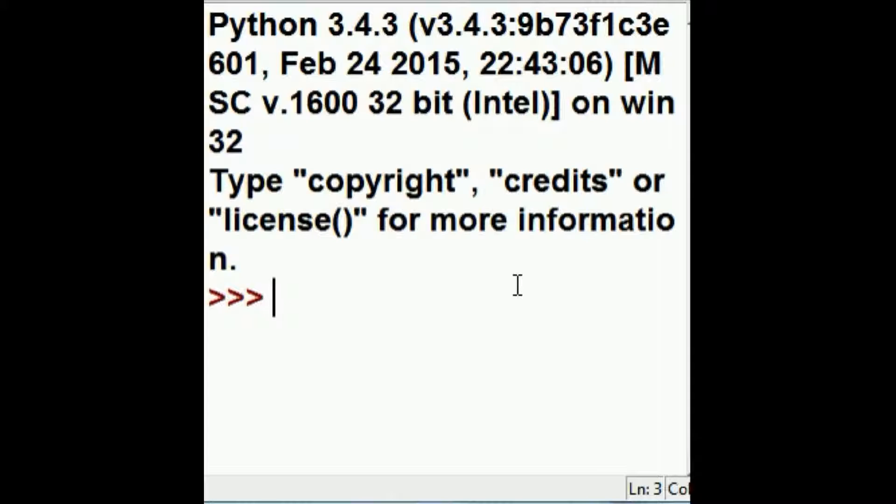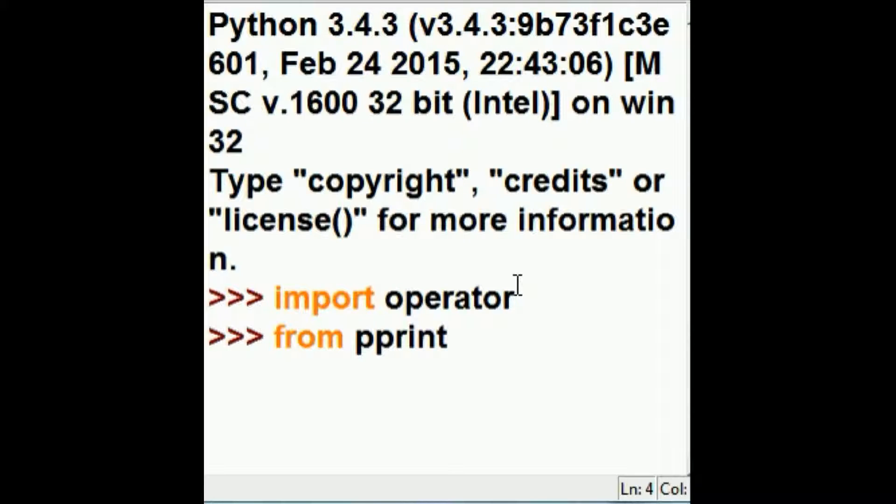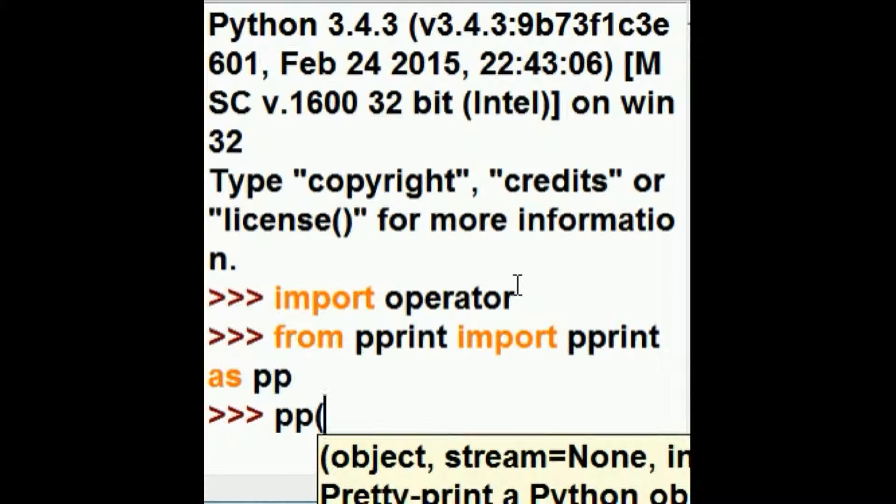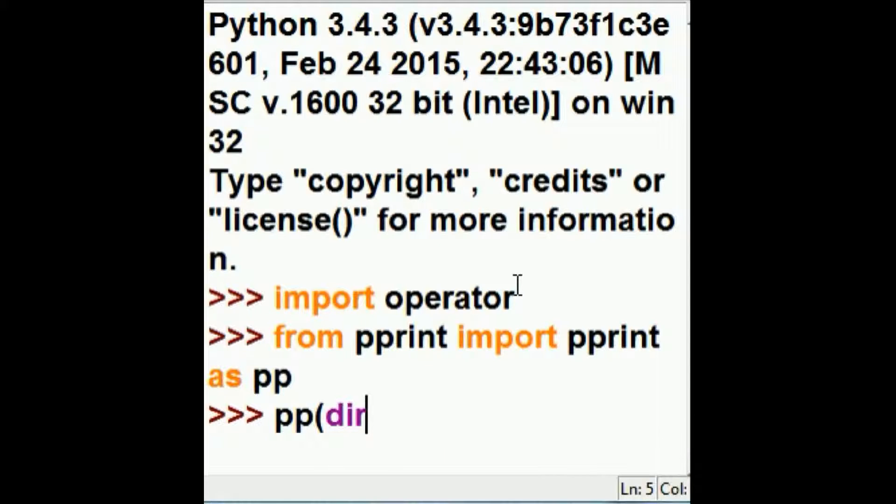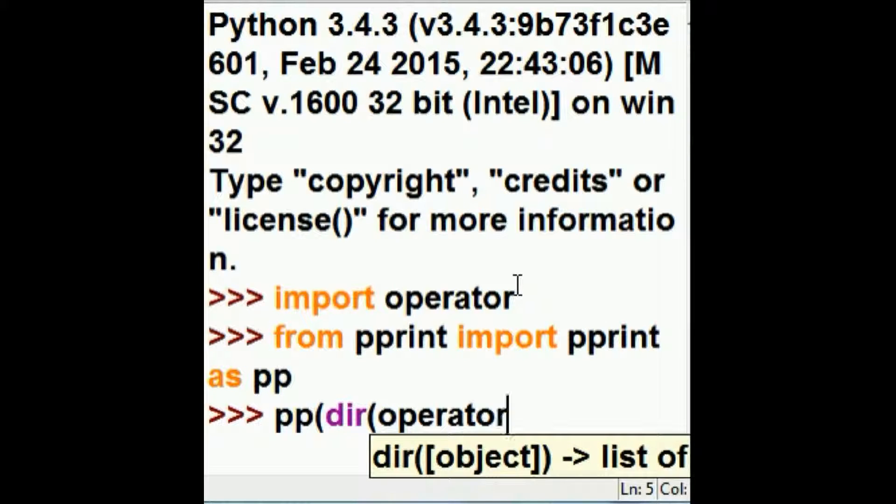The first thing that I want to do is key in import operator from pprints, prettyprints, import prettyprints as pp. And now, prettyprints the following. Give me a directory listing of everything that's in the operator module.